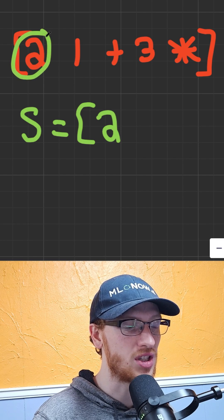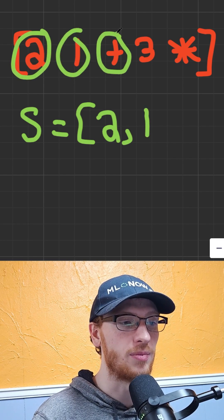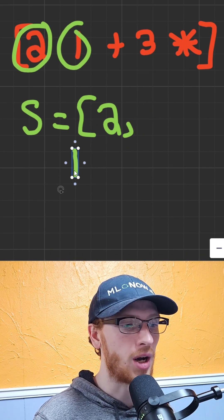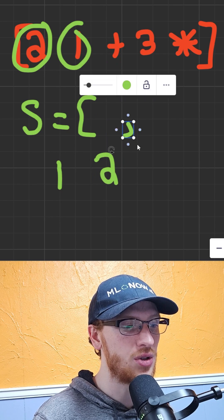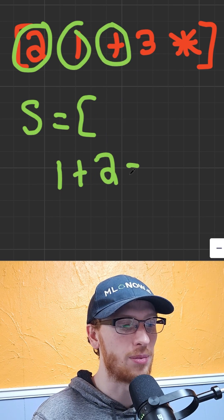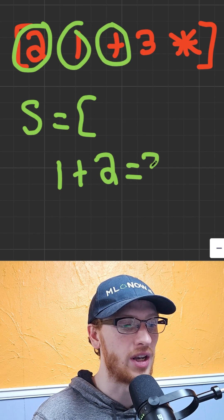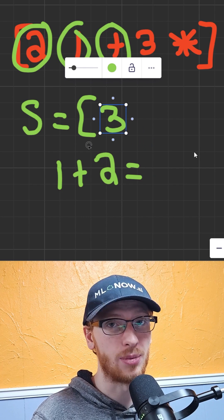So two goes to the top, and then we have an operation of plus. So we pop off the one, we'll pop off the two. So we'll do one plus two, apply this right away. We are going to put that on the top of the stack.